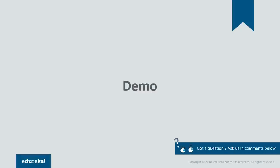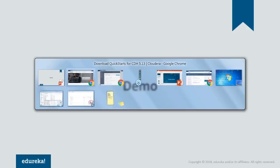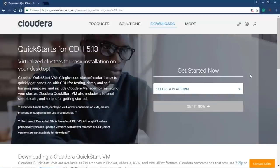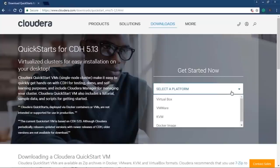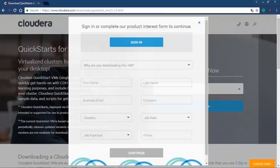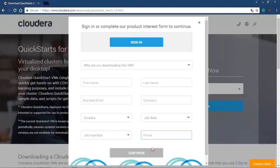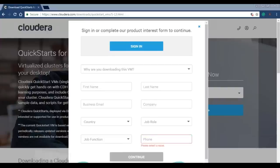Without wasting any further time, let's move to the demo. First we'll download the Cloudera QuickStart VM and then install it. On the Cloudera download page, you can select a platform — VirtualBox, VMware, KVM, or a Docker image. I'm using VirtualBox as my virtualization software. Click 'Get it now' and fill in details like your name, business email, company, country, and job roles. Once you click continue, the download will start. I've already downloaded the QuickStart VM, so I'll take you directly to it.